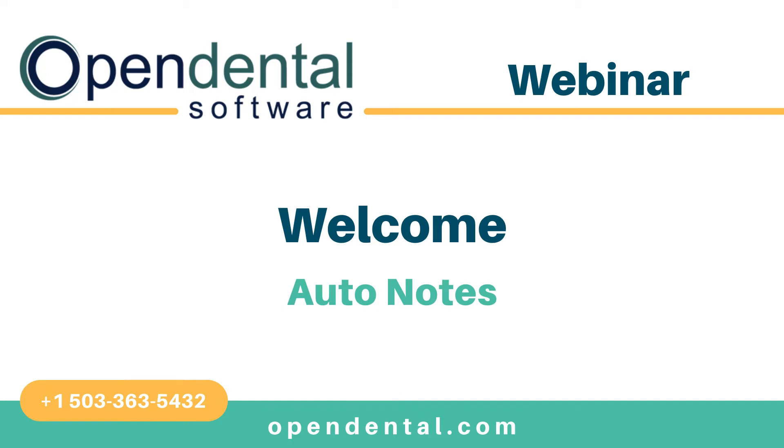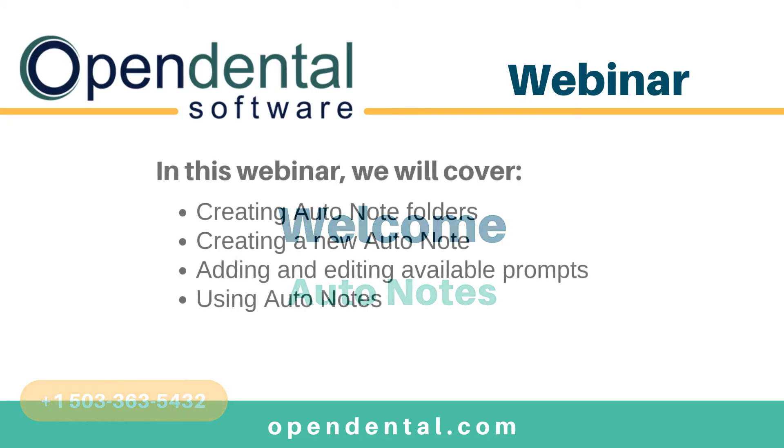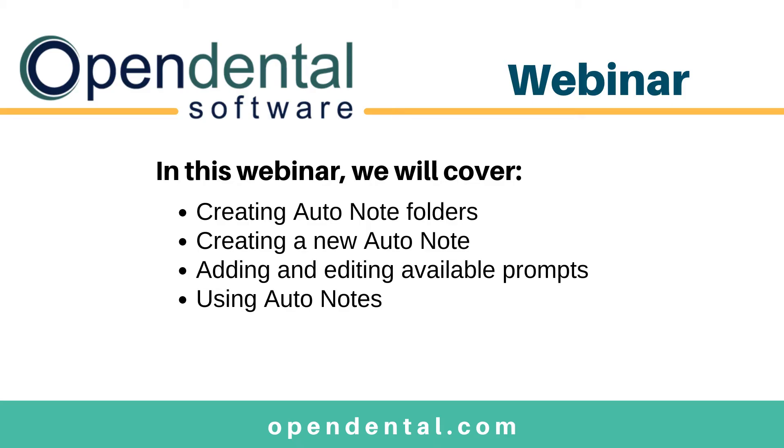Welcome to the Open Dental Auto Notes webinar. Open Dental has highly customizable auto notes that make electronic note taking fast and easy. In this webinar, we'll be going over creating auto note folders, creating a new auto note, adding and editing available prompts, and using your auto note.